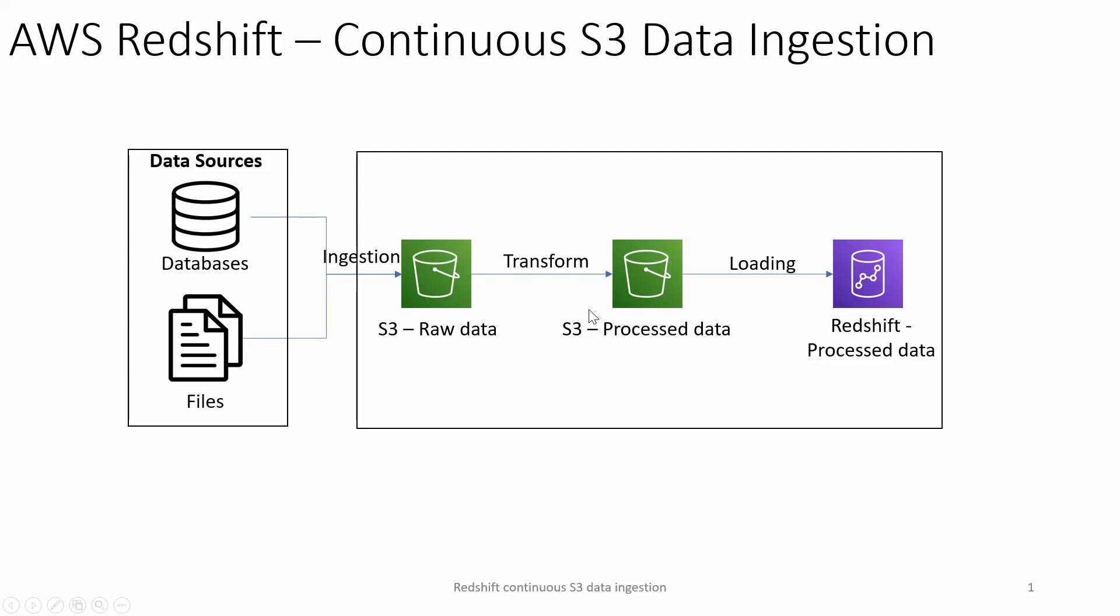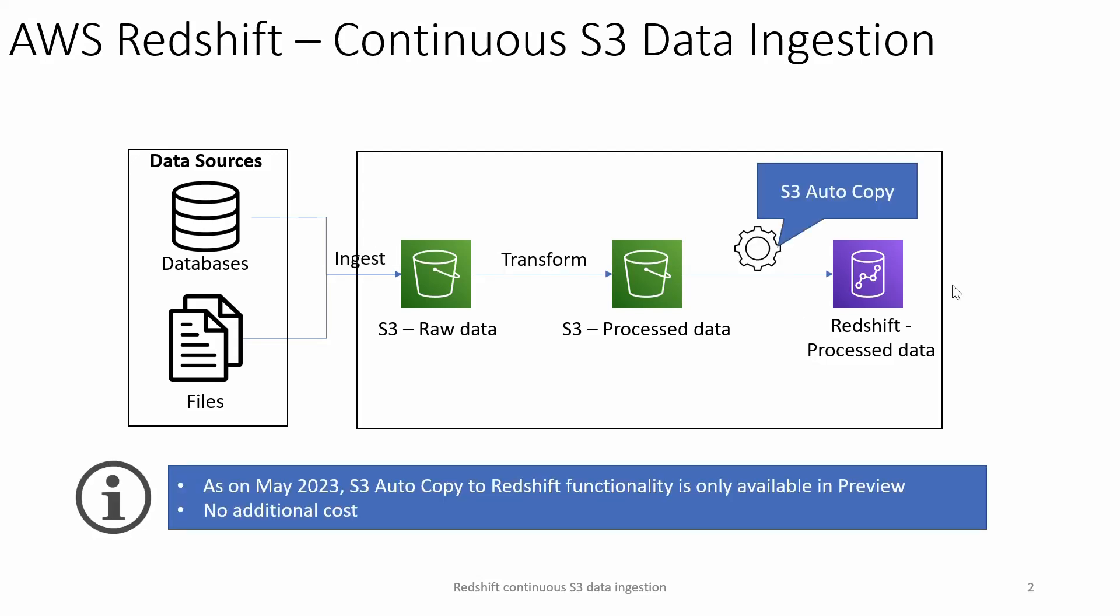The curated data then gets put into Redshift, which will be used by business users through various reporting tools like Qlik, Cognos, or Tableau, or any other analytical tools for data concerns and analysis.